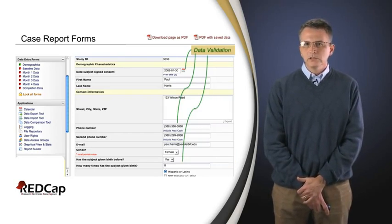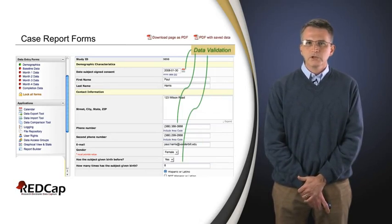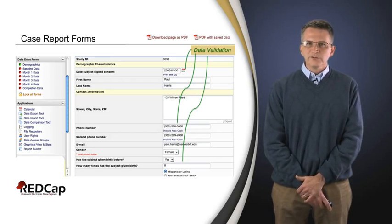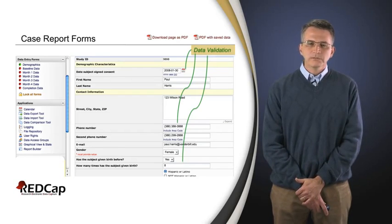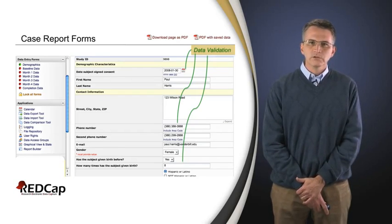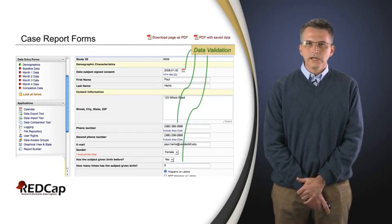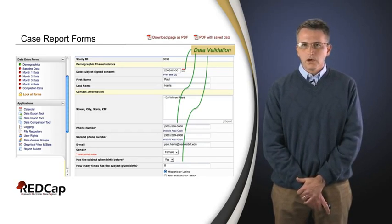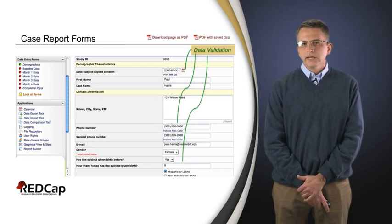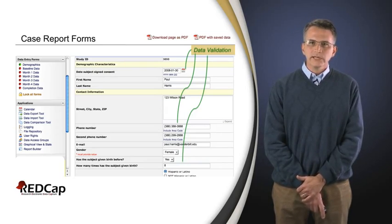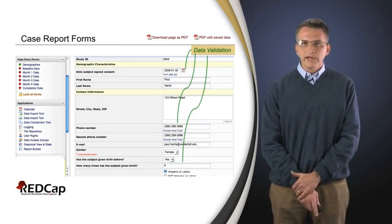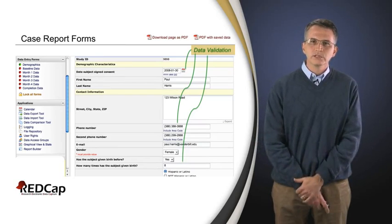Data validation — on those type-in fields, if it's supposed to be a date, it should force it to be a date, and if you enter something else it should nag you until you get it right. By the same token, sometimes we have ranges. If it's supposed to be a number, it might be a good idea to set up from a data quality module that this number should always fall between zero and ten, or one hundred, or one thousand — whatever makes sense for your particular study.